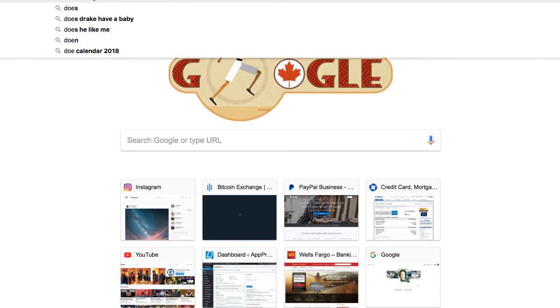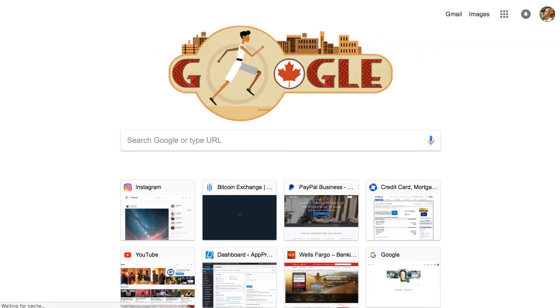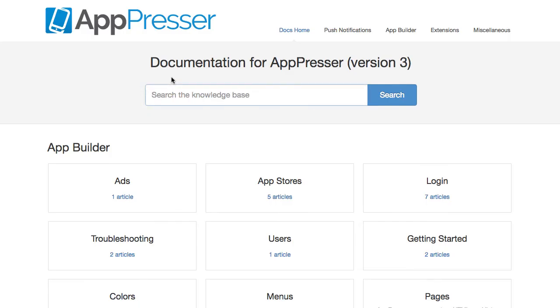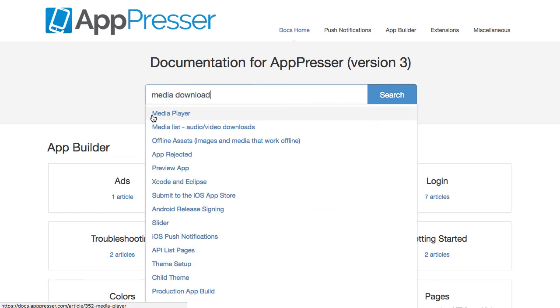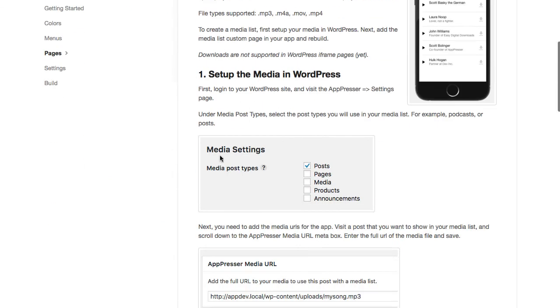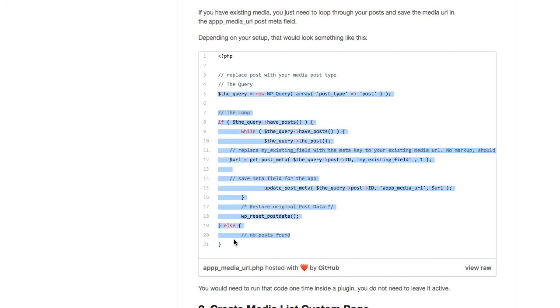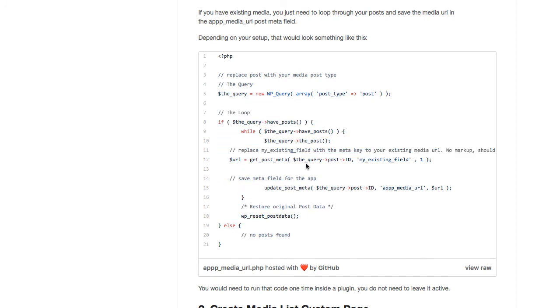So what you can do is you can actually just programmatically copy the existing PostMeta to our PostMeta and we have code for you. If you look at docs.appresser.com and you go to media download, list audio video downloads and you scroll to the bottom, you'll see that we actually have some code here for you. And all you have to do is change the PostMeta key and make sure that you use the correct post type.